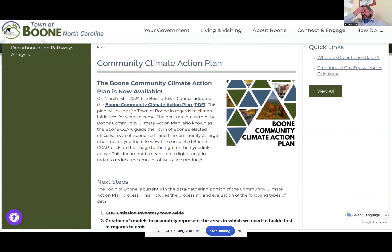Another action we took was creating a landing place on our website for the community climate action plan and related activities while it was being developed, so community members could learn more. Our staff developed this website, which is still live today at townofboone.net/CCAP. This is where our community climate action plan lives and documents the actions taken so far and how we got here.